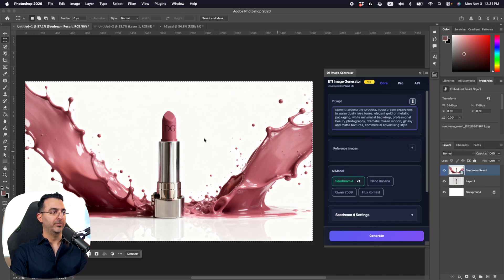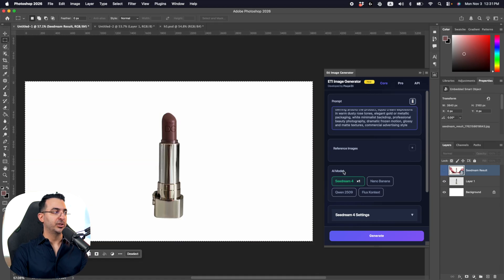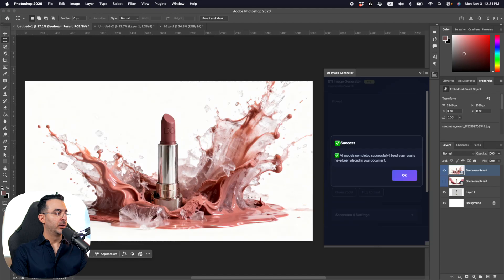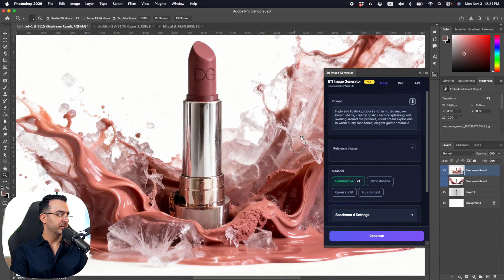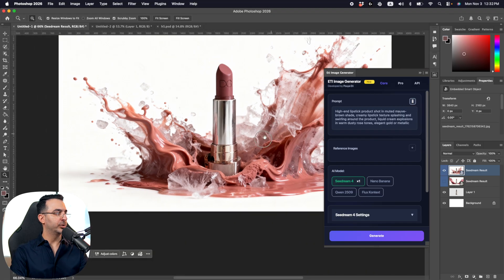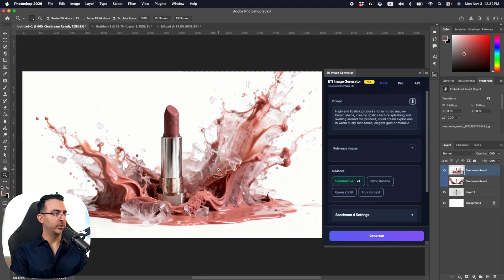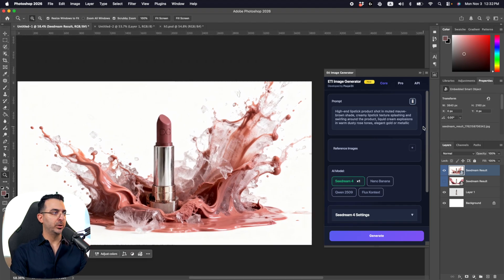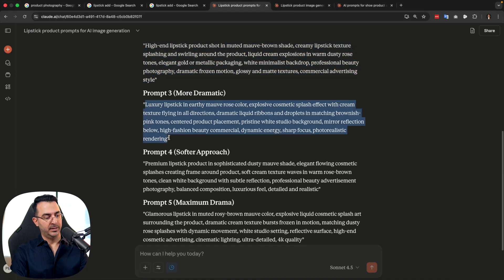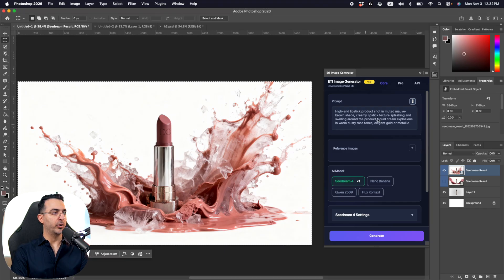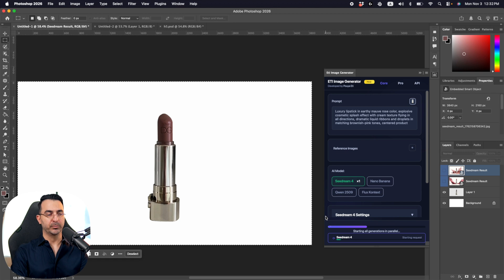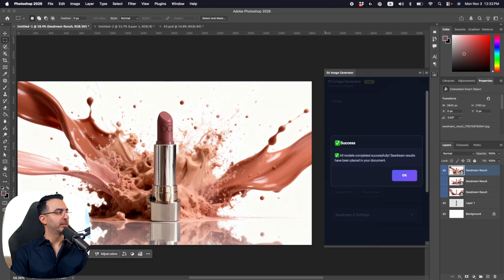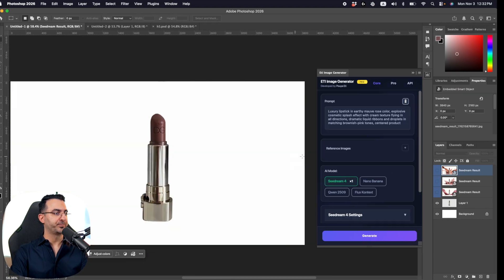Let's try the second prompt — copy it, come to Photoshop, select the whole image, paste the new prompt, and every time you try a new prompt just turn off the previous layer. The result looks really good but has some strange white things — maybe ice — interesting but unclear. Let's continue with the remaining prompts. The next one also looks cool with some kind of waves in the background.